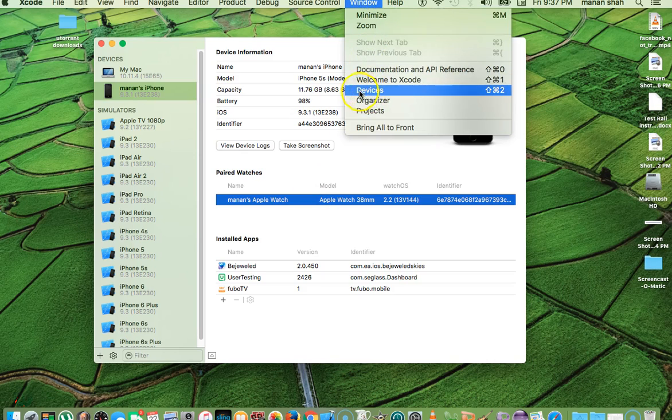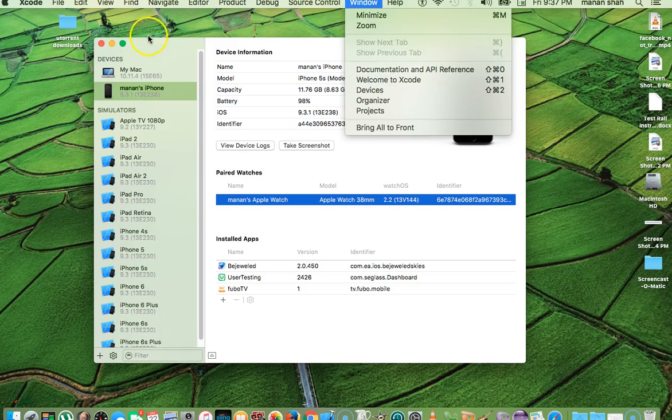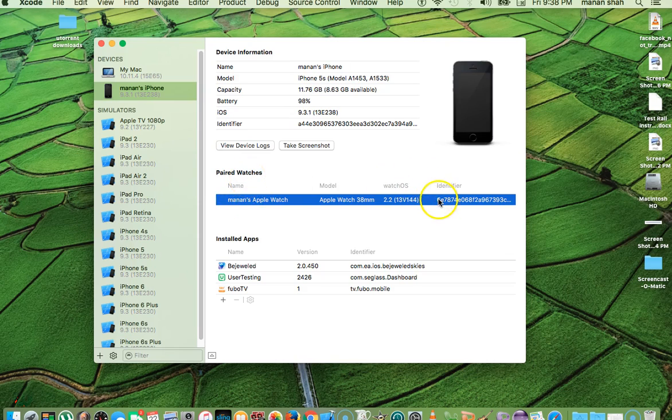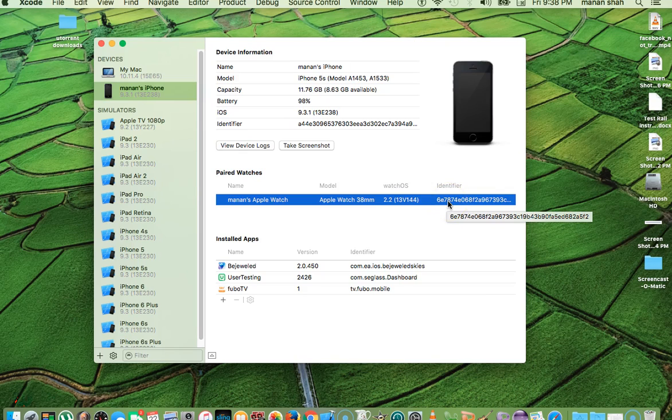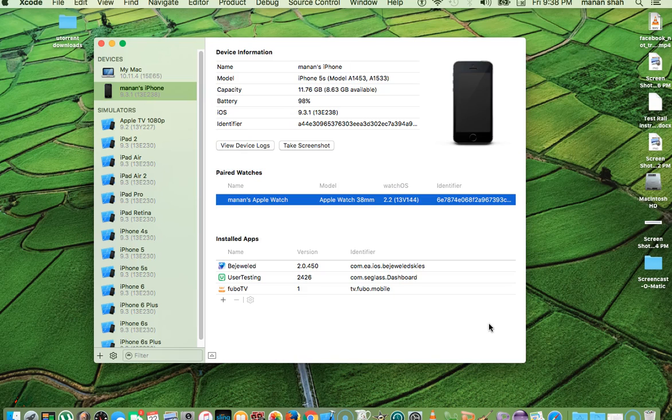So again, we went down to Devices under Window, and then once it opens up, you will see right here is the name of your iPhone, and with the iPhone I actually have paired an Apple Watch. With that Apple Watch, this is the identifier or the UDID that you're going to provide to your developer. And once he gets it, he can release that app specifically just for your device.